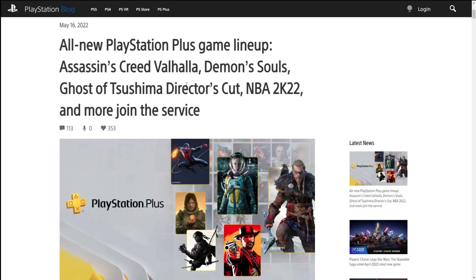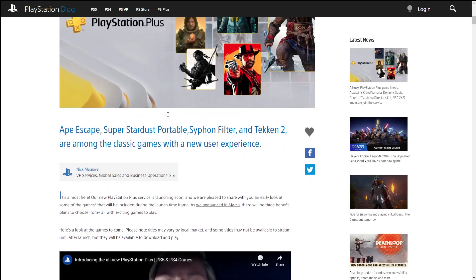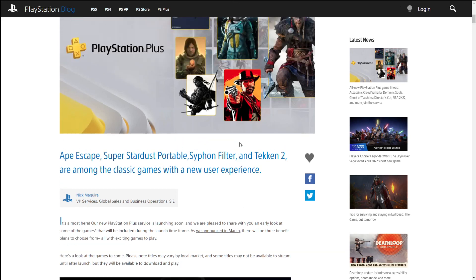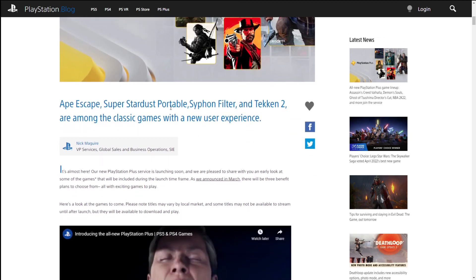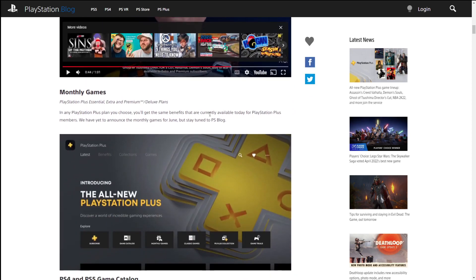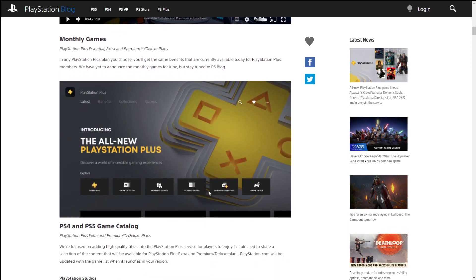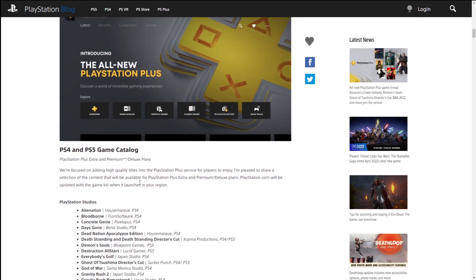Well, we got the announcement this morning about what games are going to be involved in this, and honestly it's not too bad. So let's take a look at what's happening. Here's the official PlayStation blog press release talking about this all new PlayStation Plus games lineup: Assassin's Creed Valhalla, Demon's Souls, Ghost of Tsushima Director's Cut, NBA 2K22, and more join the service. Basically talking about what this is going to be. We got some classic games revealed as well. We'll get deeper into that in a bit. As you can see, they are doing the full-on rebranding. I think it looks nice, it looks clean. But I don't care about branding, I care about games.